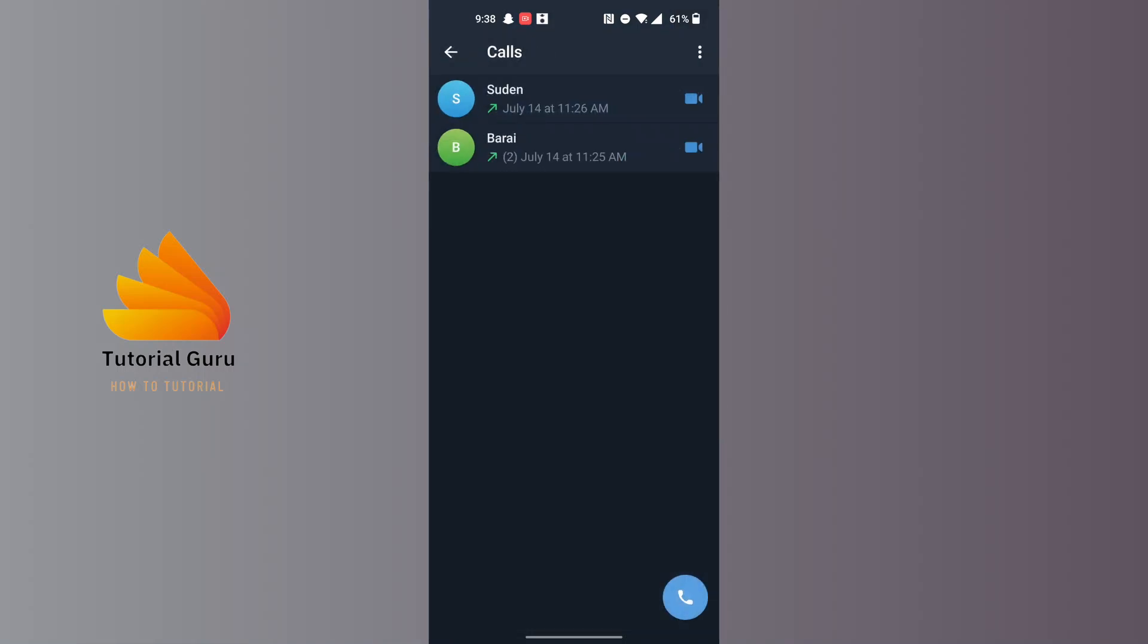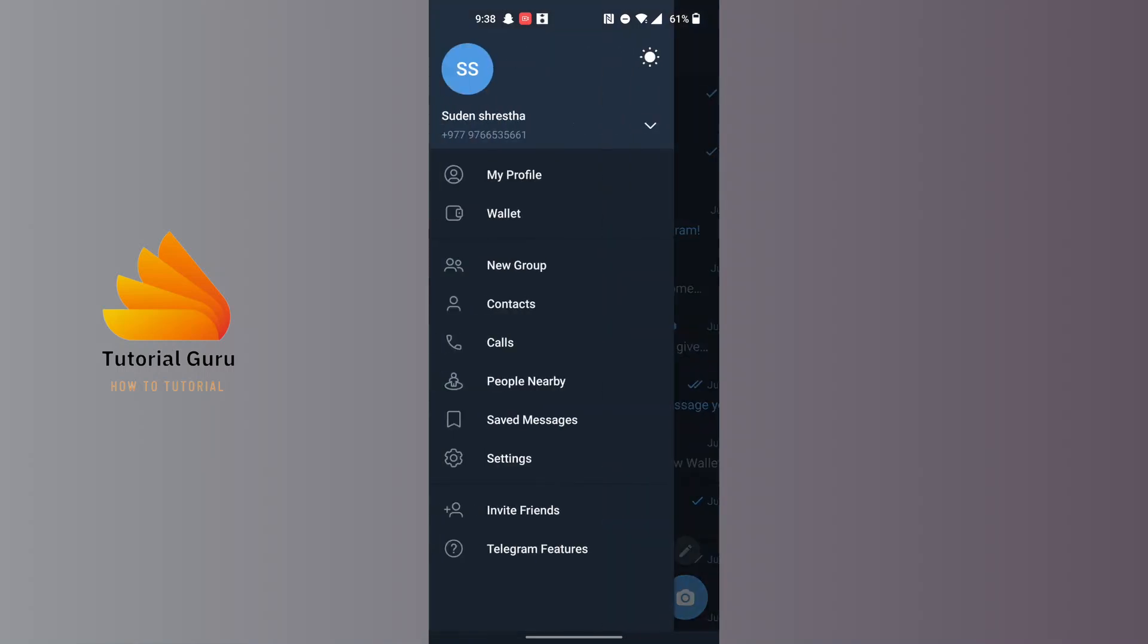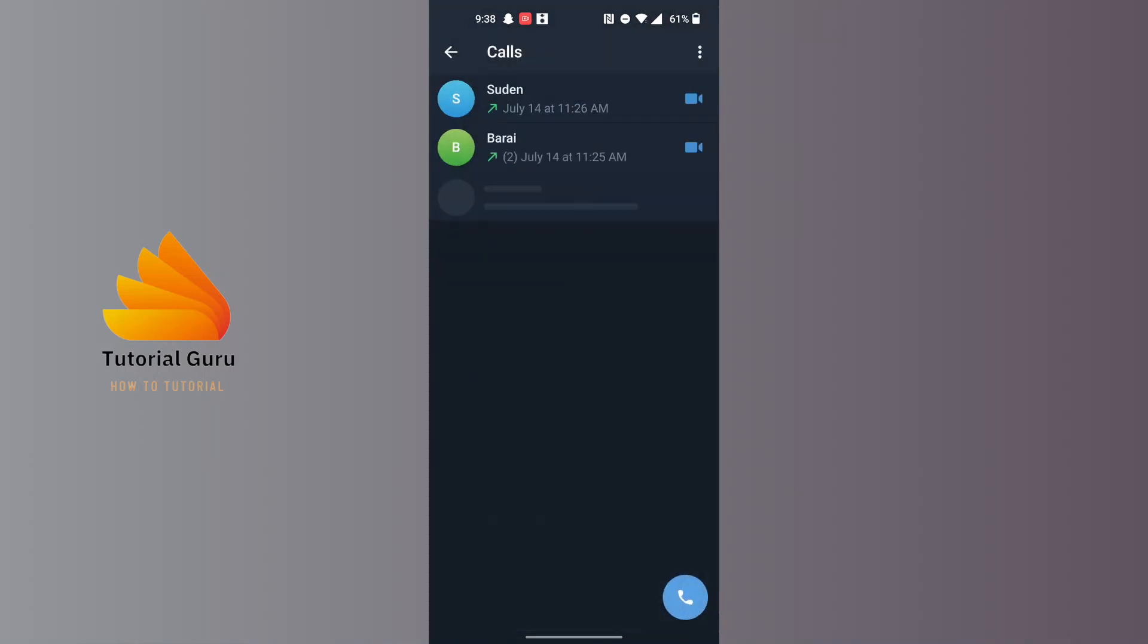And you can see over here, all of your call history in Telegram will be available over there. So let's do that again: tap on the three-line icon at the top, tap on Calls on this panel, and all of your call history will be over here.